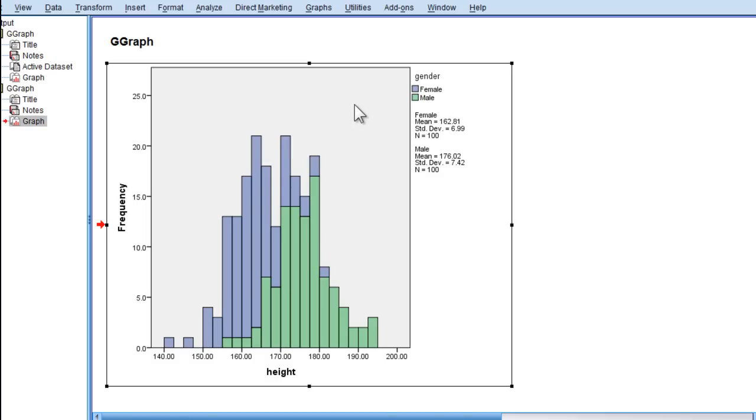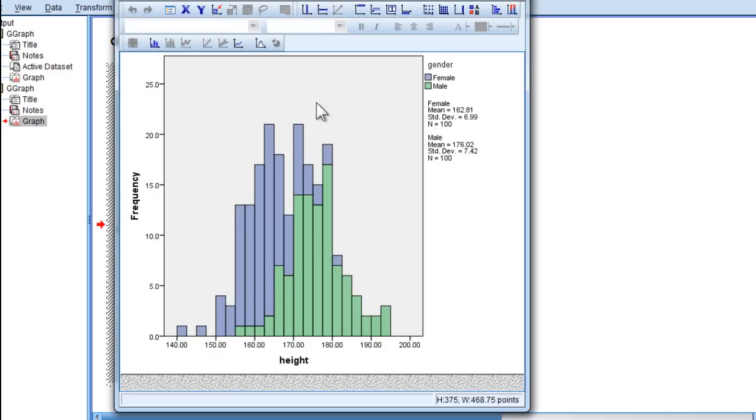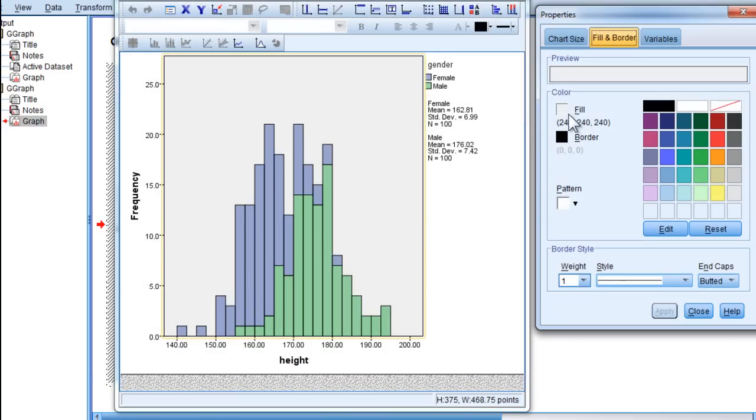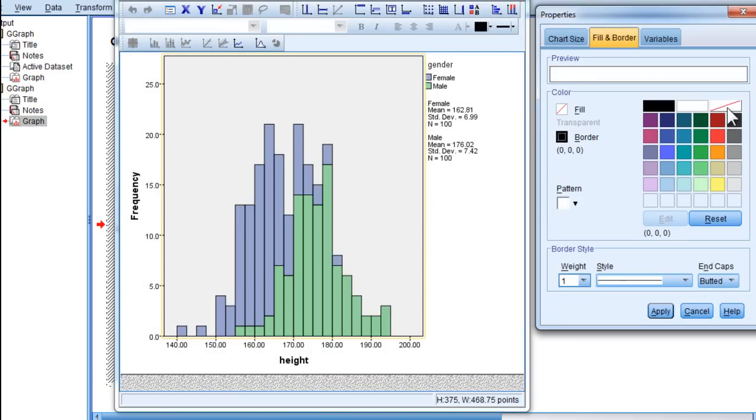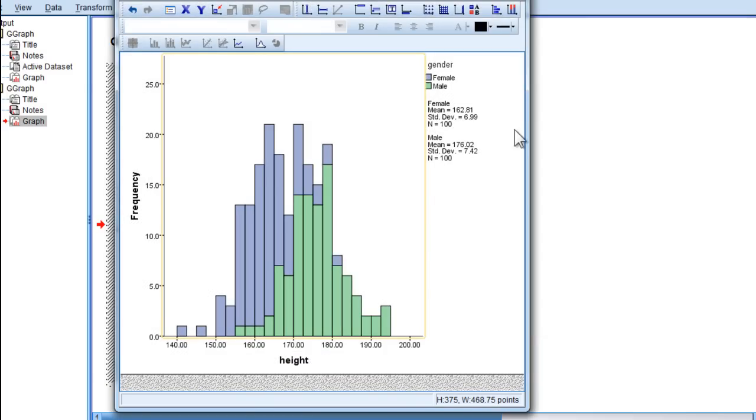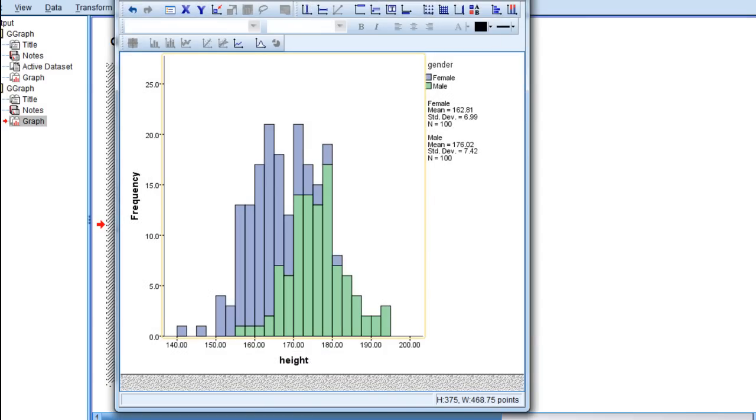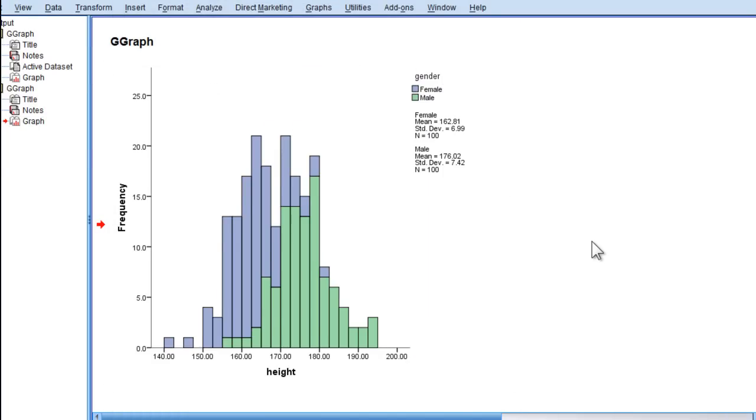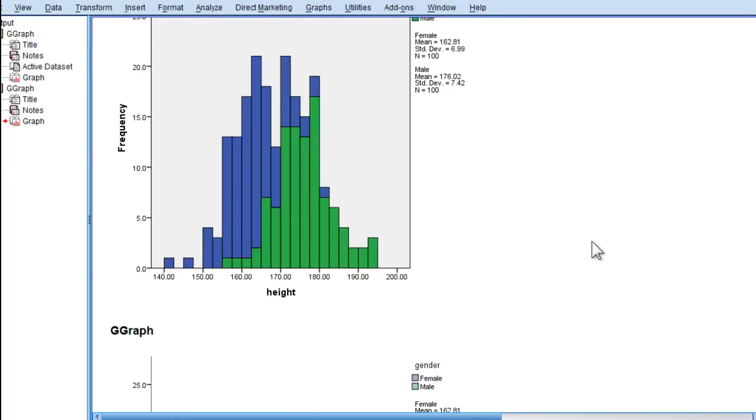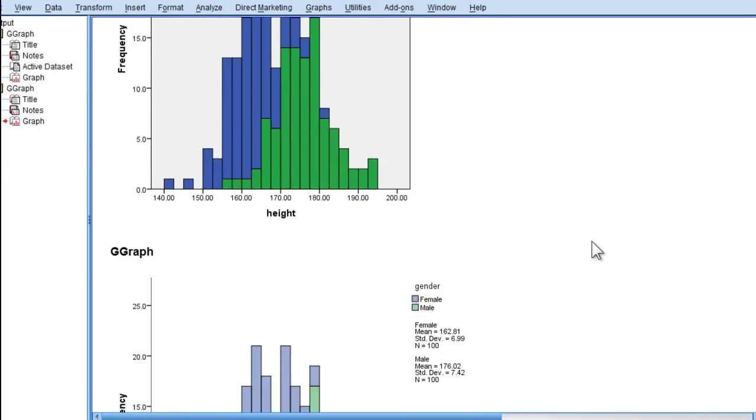If you get rid of the gray background and the border, it will pop a little bit more. That's something that I would probably present over something like this.